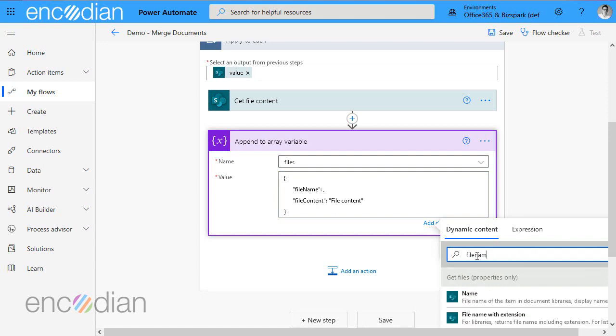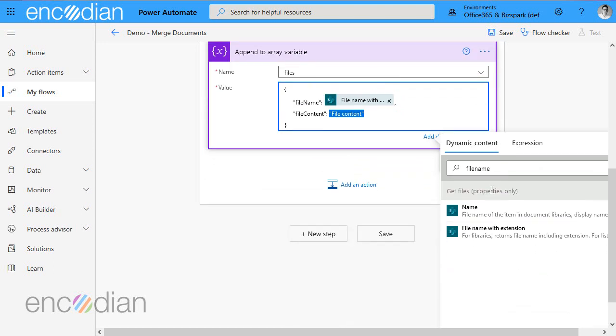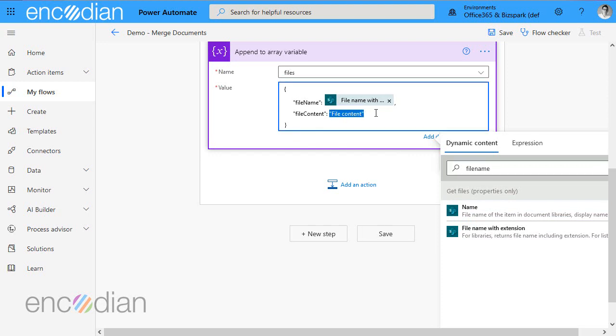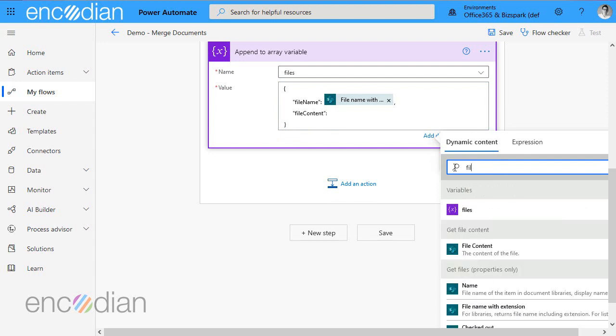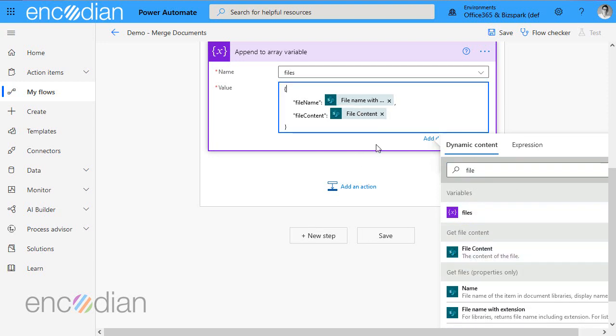Okay, so file name with extension. And for file content, I'll do exactly the same. But this time, I'm going to get rid of that. And I'm going to replace it with file content should be there. So just make sure we're set to the right place. And there we go.